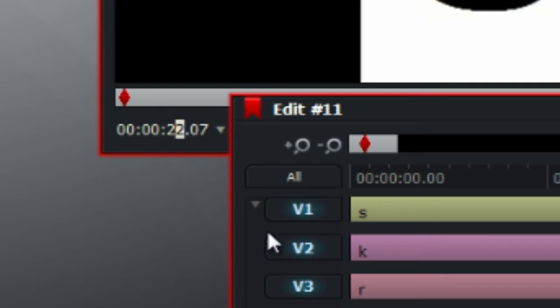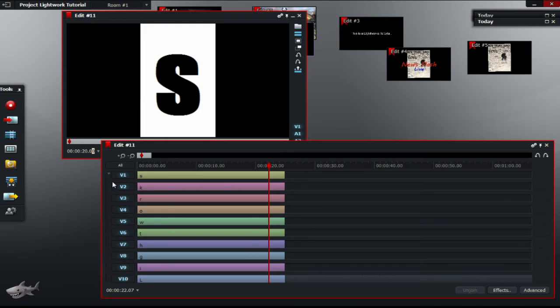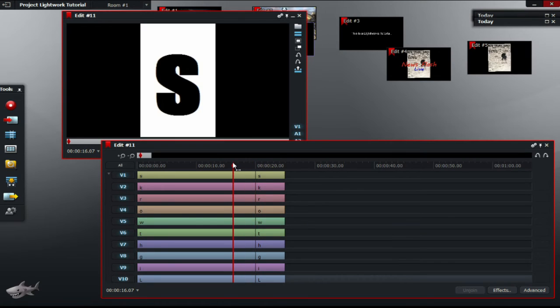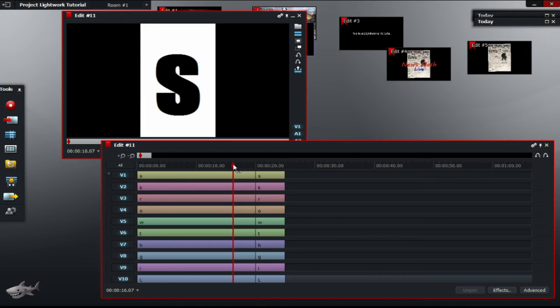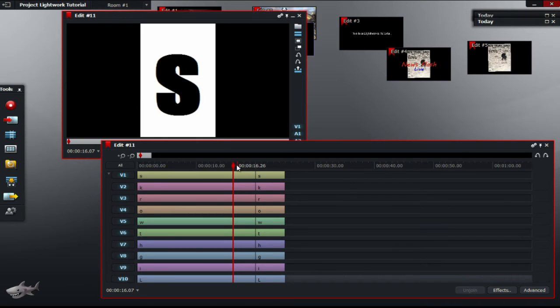After that's done, travel 5 seconds backwards from 25 seconds and hit enter again. So, that would be 20 seconds that we want and hit enter again. Now, we've got 2 pieces of video on each letter.